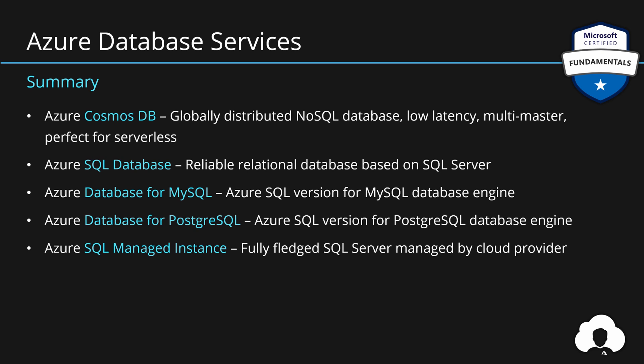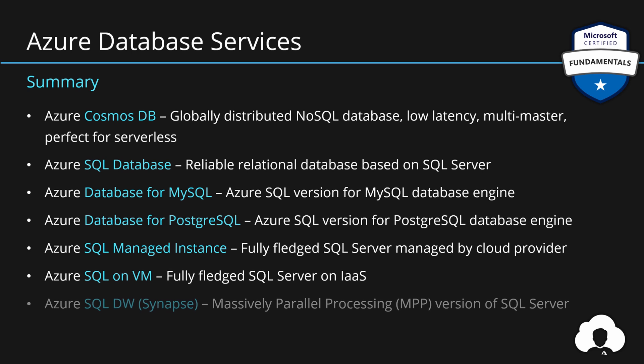And if for some reason you need total control over the infrastructure, then you can use SQL server on a VM which is a fully-fledged SQL server on infrastructure as a service. And lastly, if you're working with big data, you might be interested with SQL data warehouse, part of Azure Synapse Analytics, which is massively parallel processing version of the SQL server for big data and big data warehousing, but we'll learn more about it in the future.